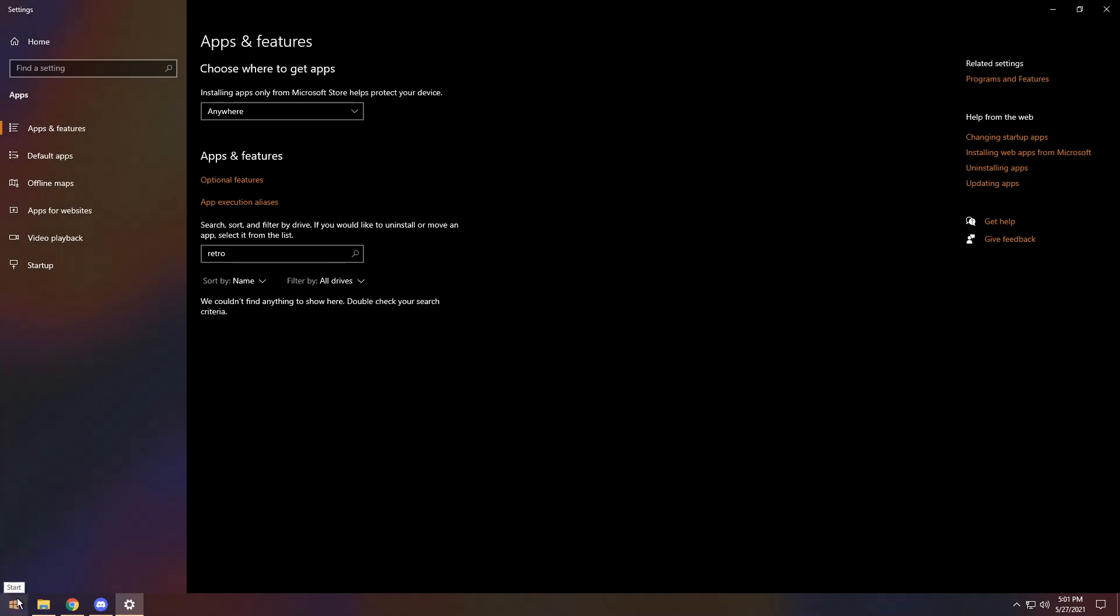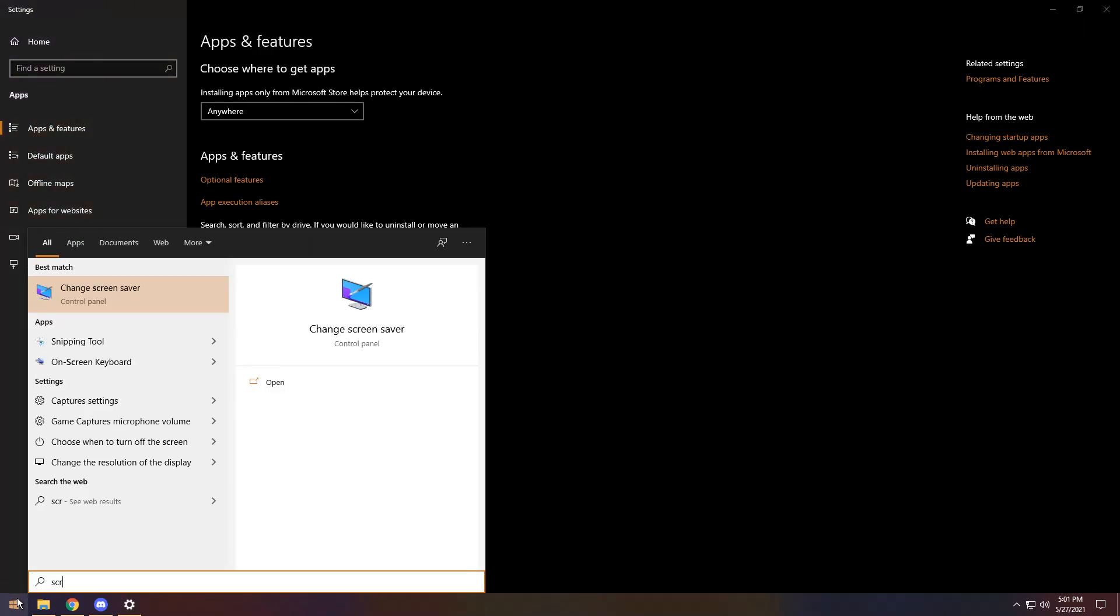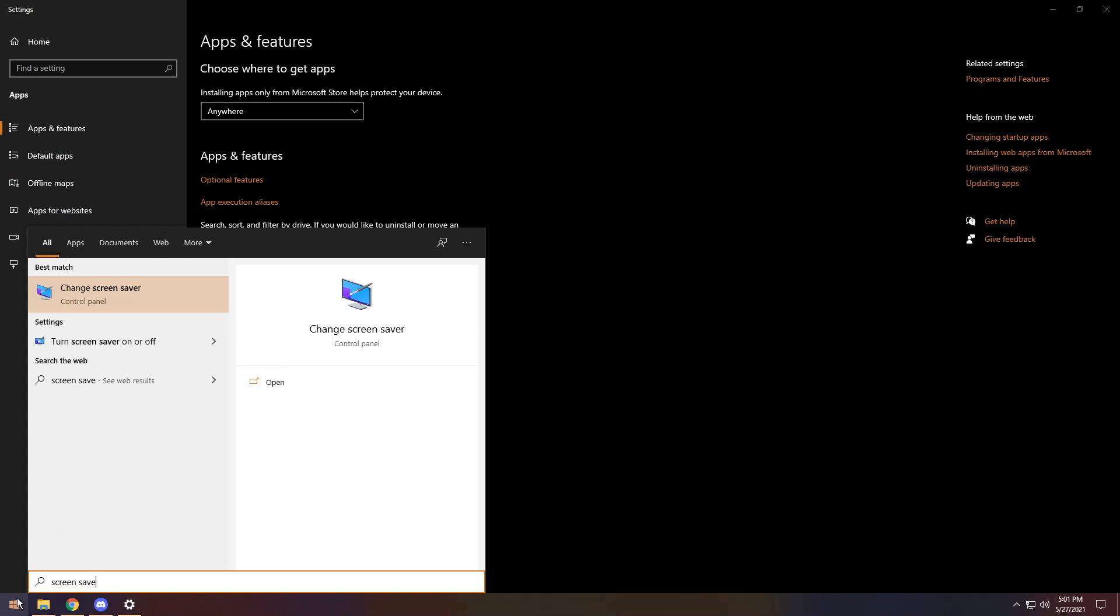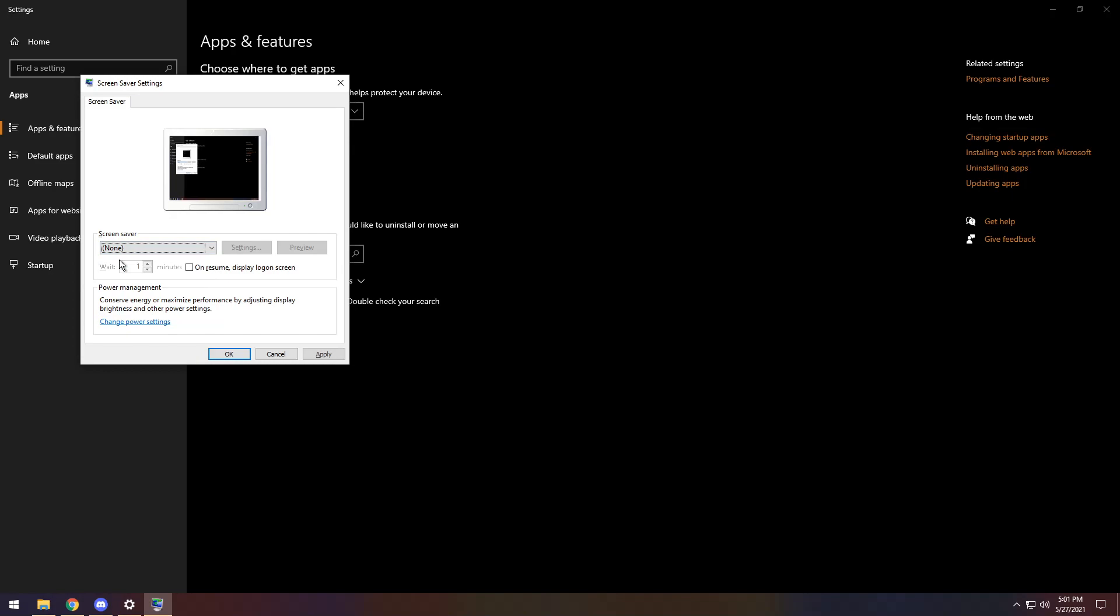Then to change your screensaver back to the OG black, press the Windows key. Type in screen saver. Then press the enter key. And all you need to do is make sure it says none. And once it's at none, just press apply. And you don't have a screensaver anymore, sweetheart.